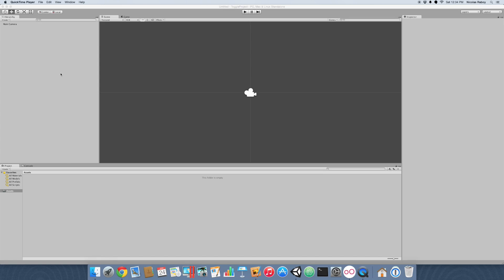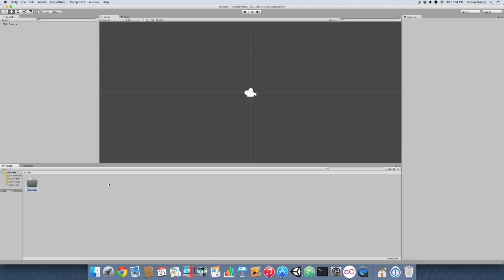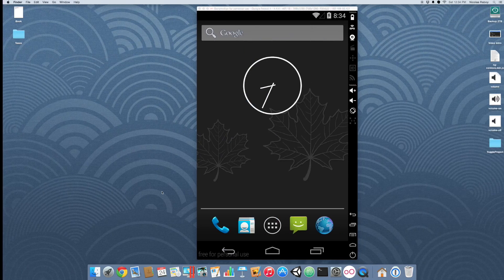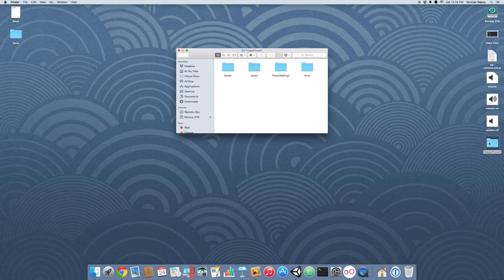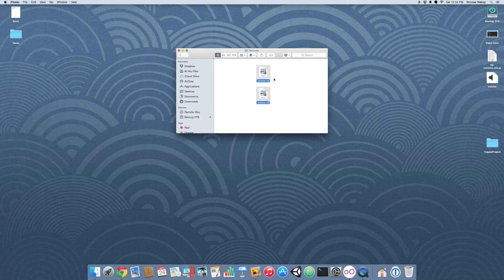The first thing we want to do is open up Unity and create a new project. I went ahead and created a 2D project — you can choose to do whatever you want. In our assets, let's create a new folder called textures. On my desktop I've already got our images. Let's drop those into the textures folder: volume on and volume off.